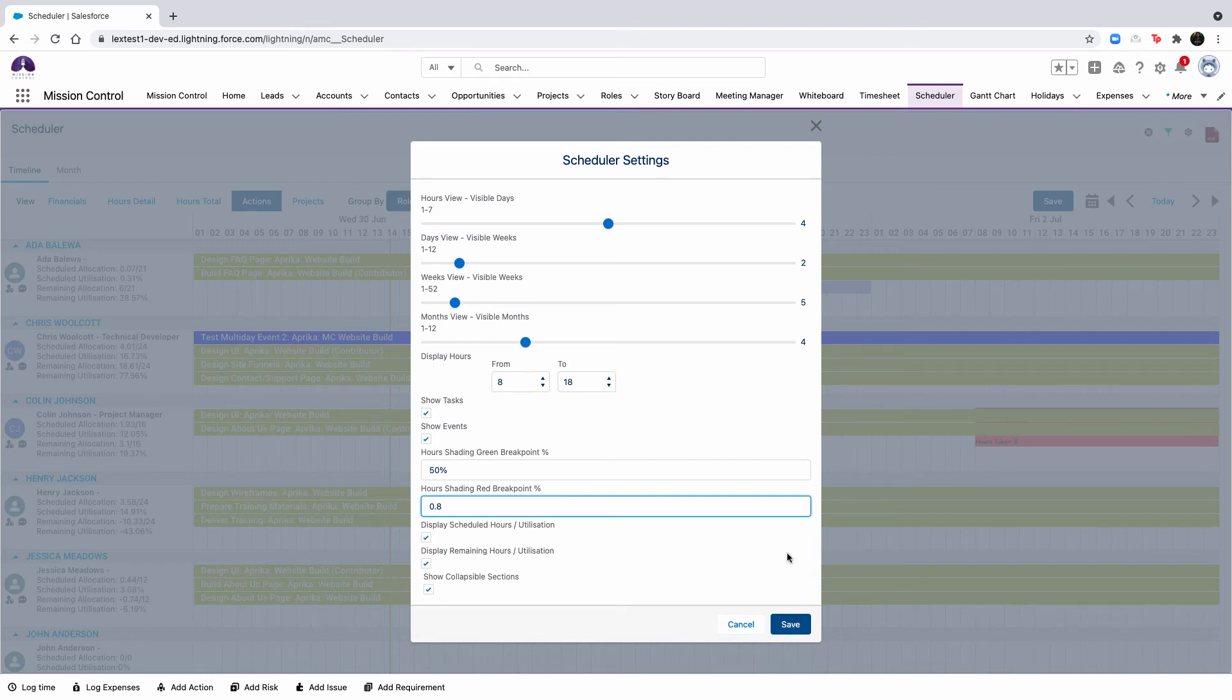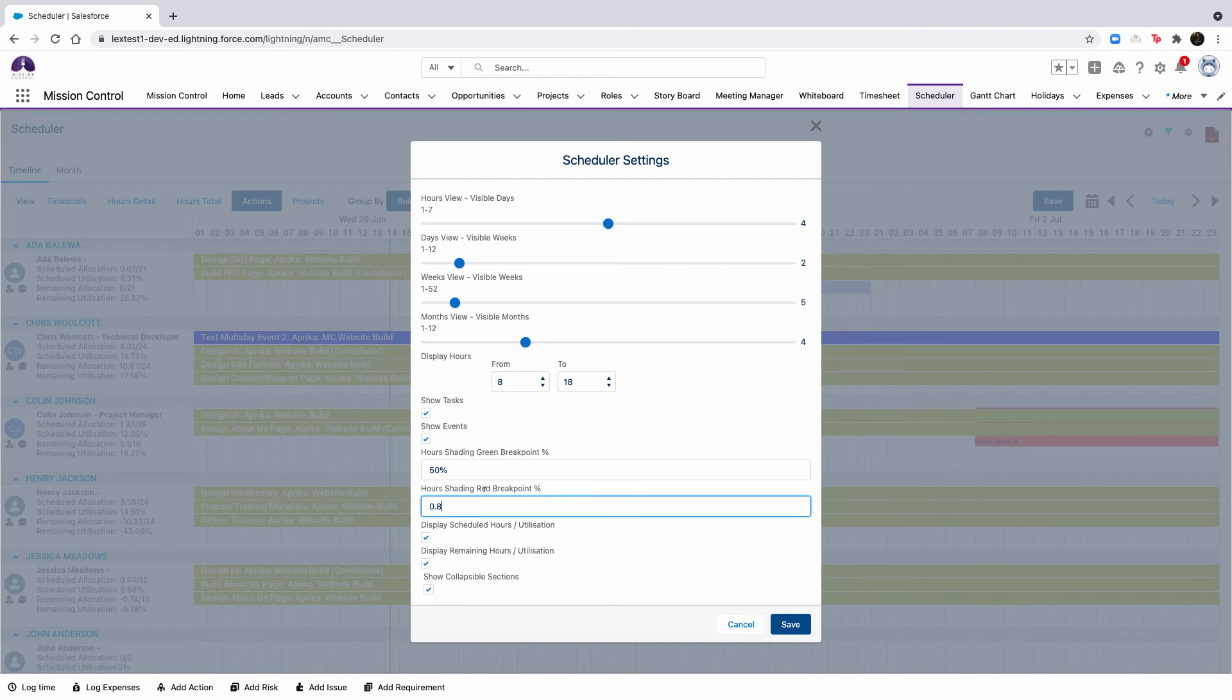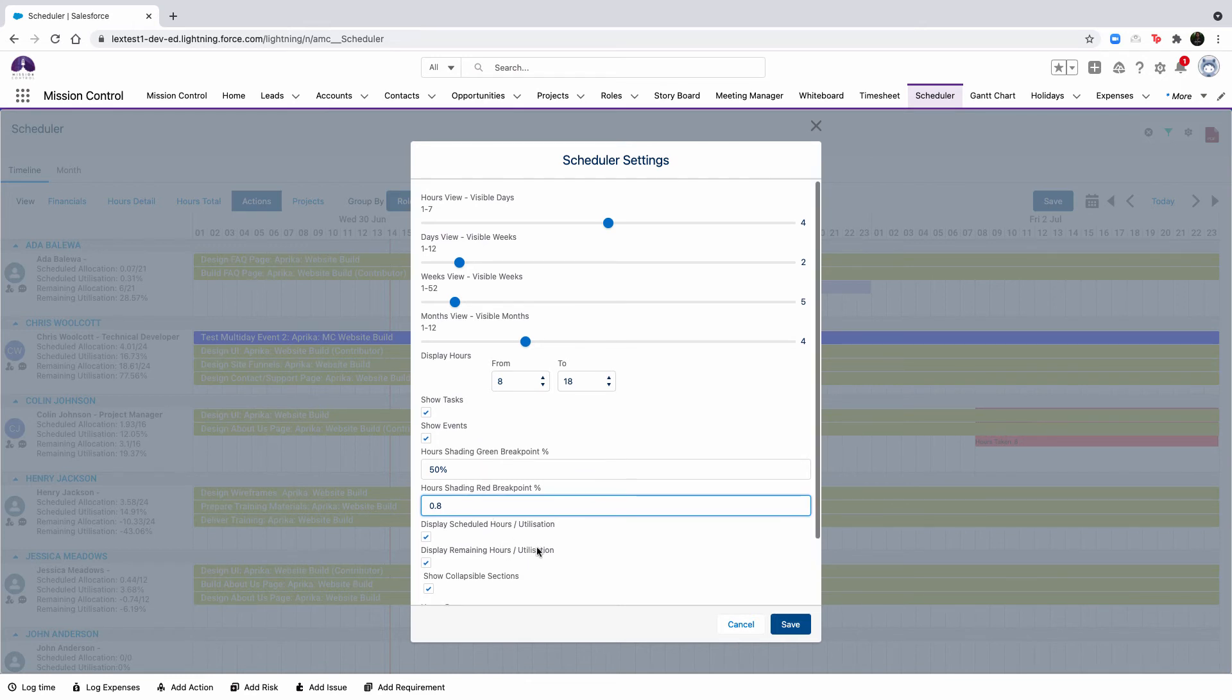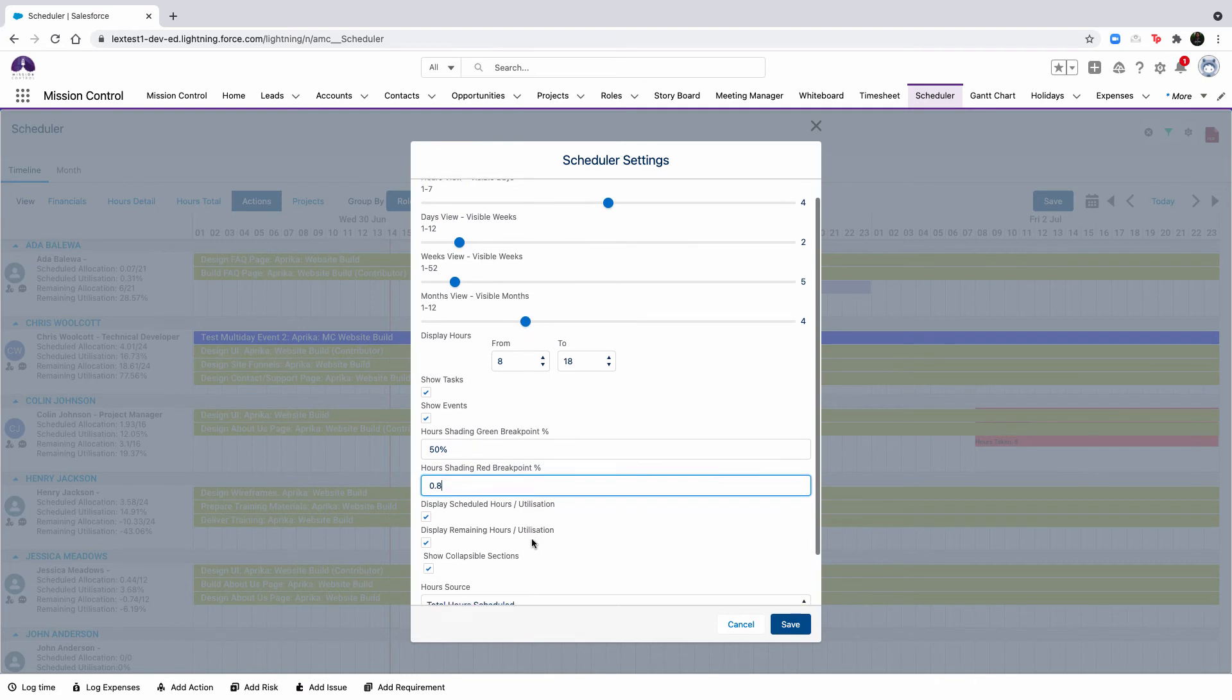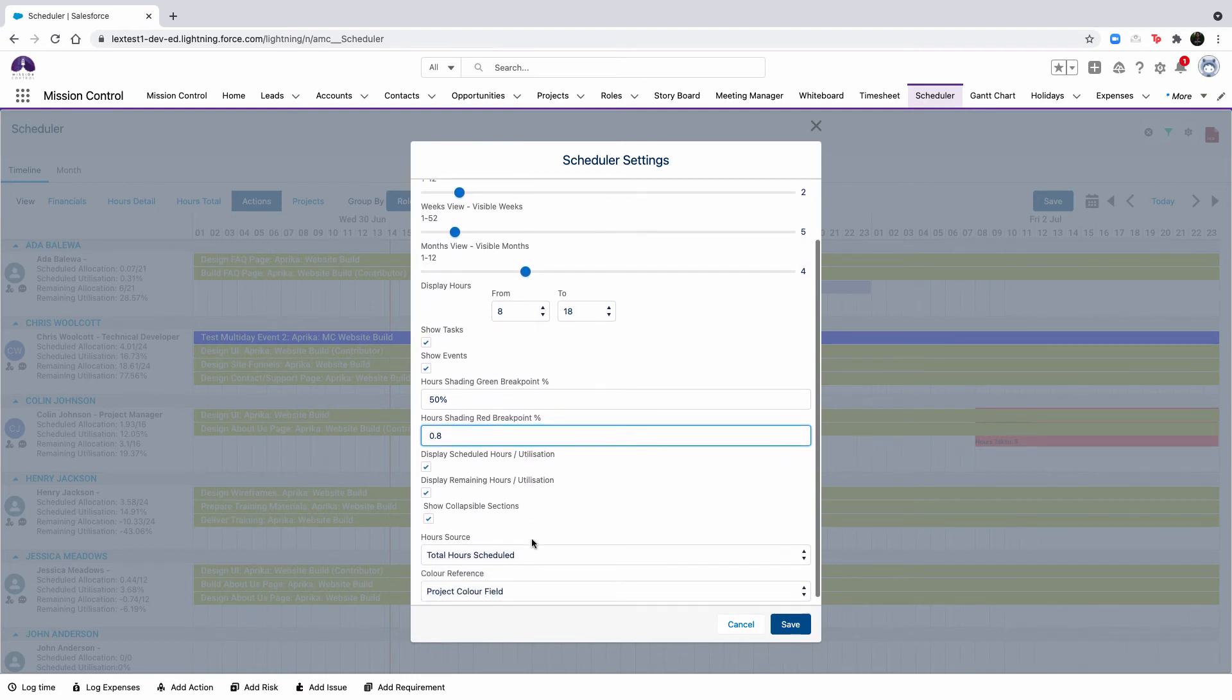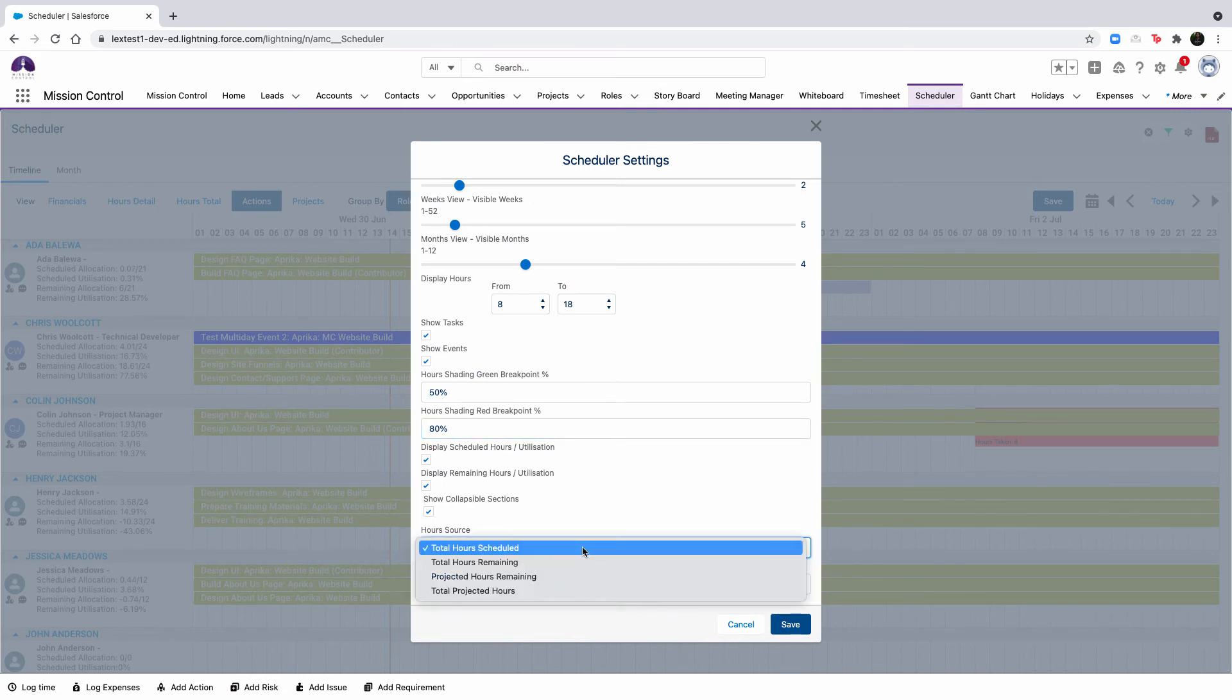When using the actions or projects view, you have the ability to also collapse and expand the roles for individuals. When this feature is marked true, you will see a plus minus button that is between the group by and scale options. When this feature is toggled off, the plus and minus button will be hidden so you won't be able to see this anymore.